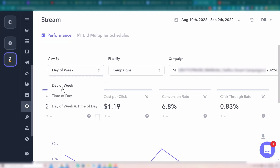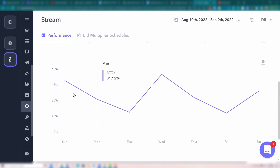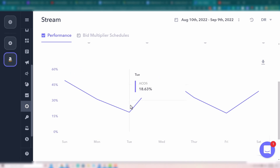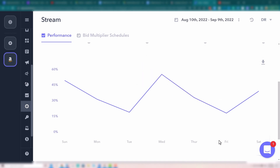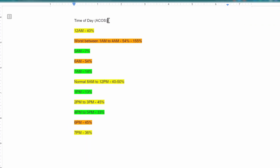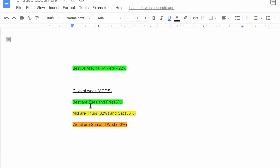Then you can also look at day of the week. Once you're done with time of day, we have our same metrics here. We can see Sunday quite high. Then Monday gets lower. Tuesday is very good — 18. Wednesday up again — 54. Thursday coming down again. Friday is very good — 17. And then bumping up more to the middle ground Saturday. Now that we have time of day, we can also do day of the week — so you're going to create your own document: best days of the week: Tuesday and Friday; middle: Thursday and Saturday; and the worst: Sunday and Wednesday.